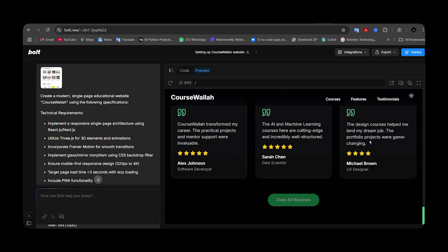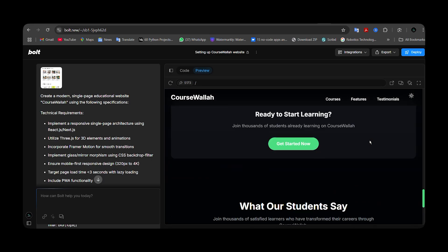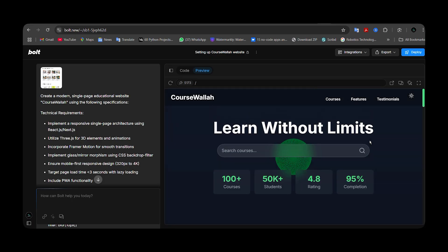This is the website Bold designed for me based on my prompts. Just like Loveable, you can get a detailed video in the i button or the pinned comment showing how to design website or mobile applications in detail using Bold.